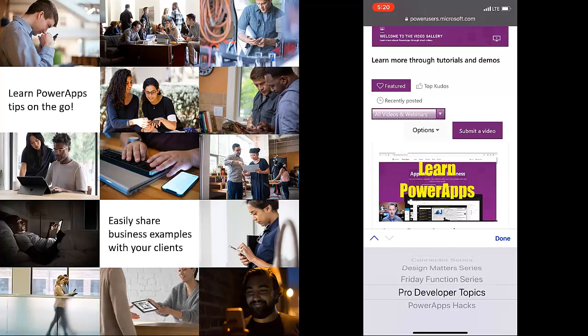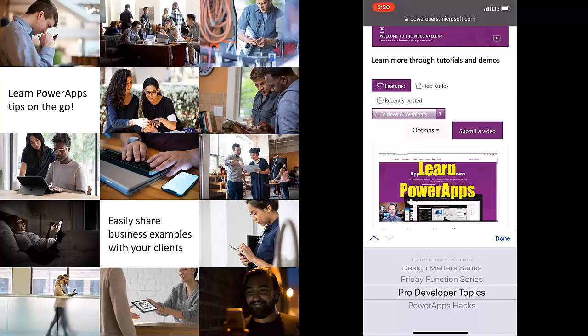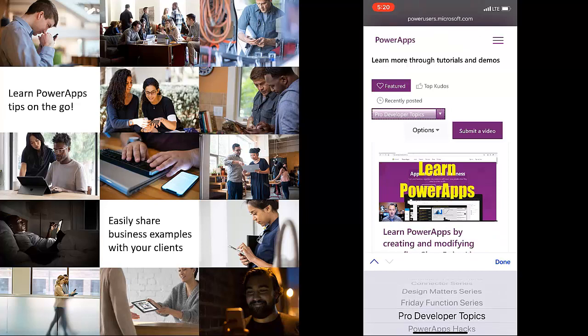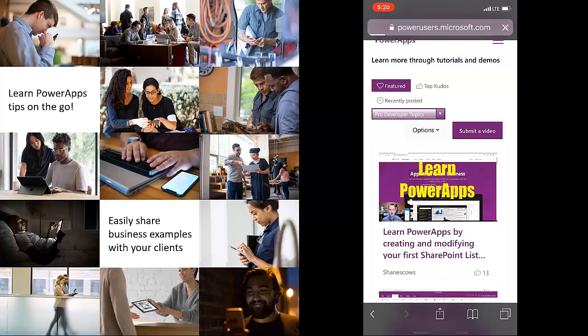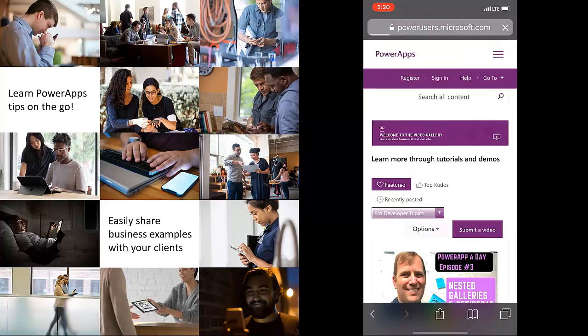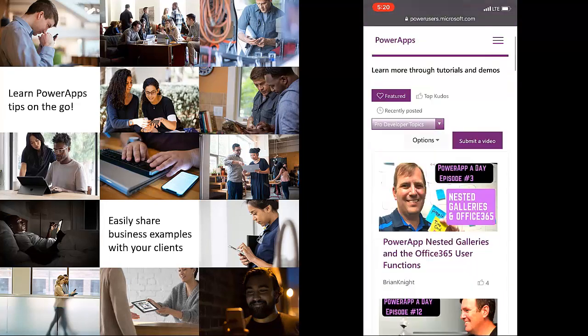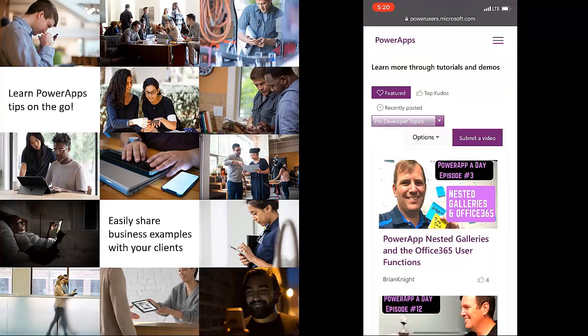If you are in one of those two categories, we really need your video content. We don't have a lot of pro developer topics and would love to hear from you if you make custom APIs or custom connectors. You can see the submit a video button, which is right at the top of each of these galleries. And so you can definitely submit your own video.